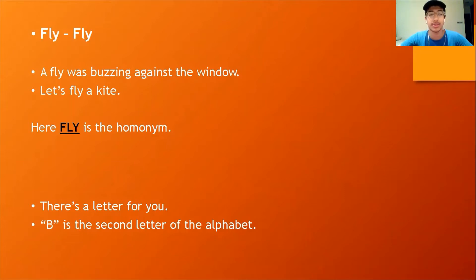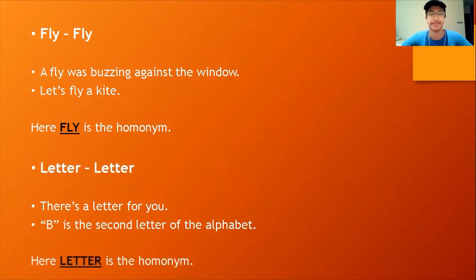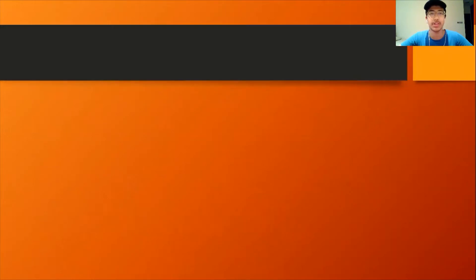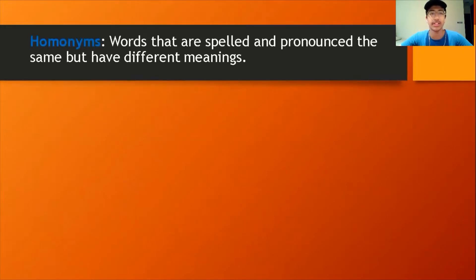That's right — the word 'letter' is the homonym in the second example. That's because in the first sentence, 'letter' refers to a letter written by a person, whereas in the second sentence, 'letter' refers to the alphabetical letter. Now the proper definition of a homonym: words that are spelled and pronounced the same but have different meanings are known as homonyms.